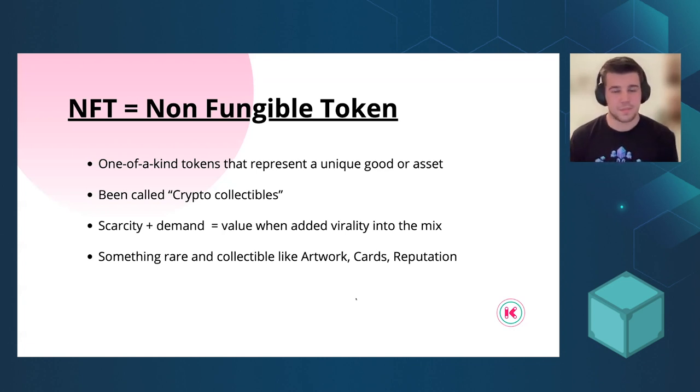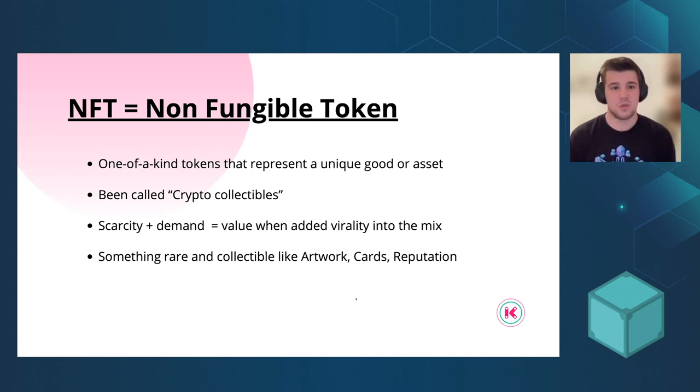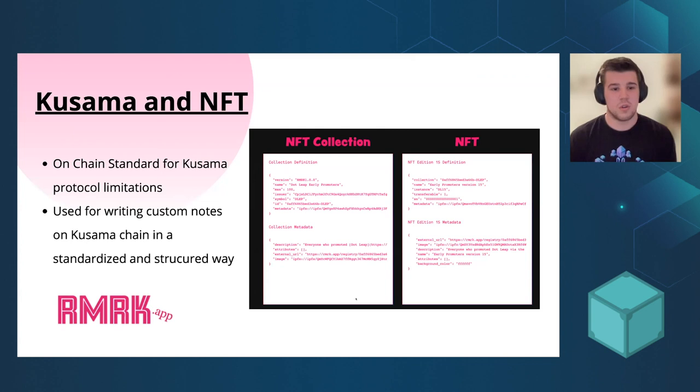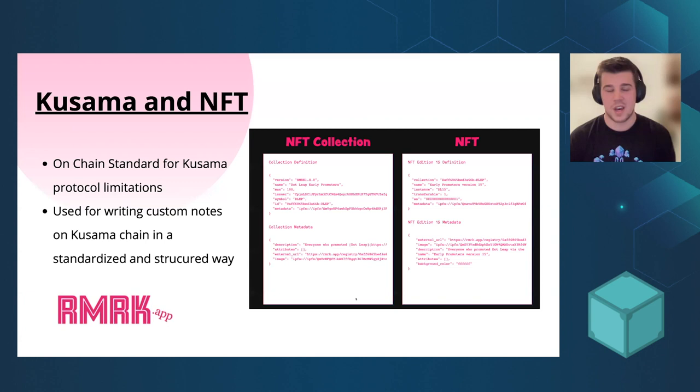And actually how we implemented it. Usually in Ethereum you use smart contracts and ERC-721 smart contracts, but unfortunately Kusama doesn't have smart contracts.